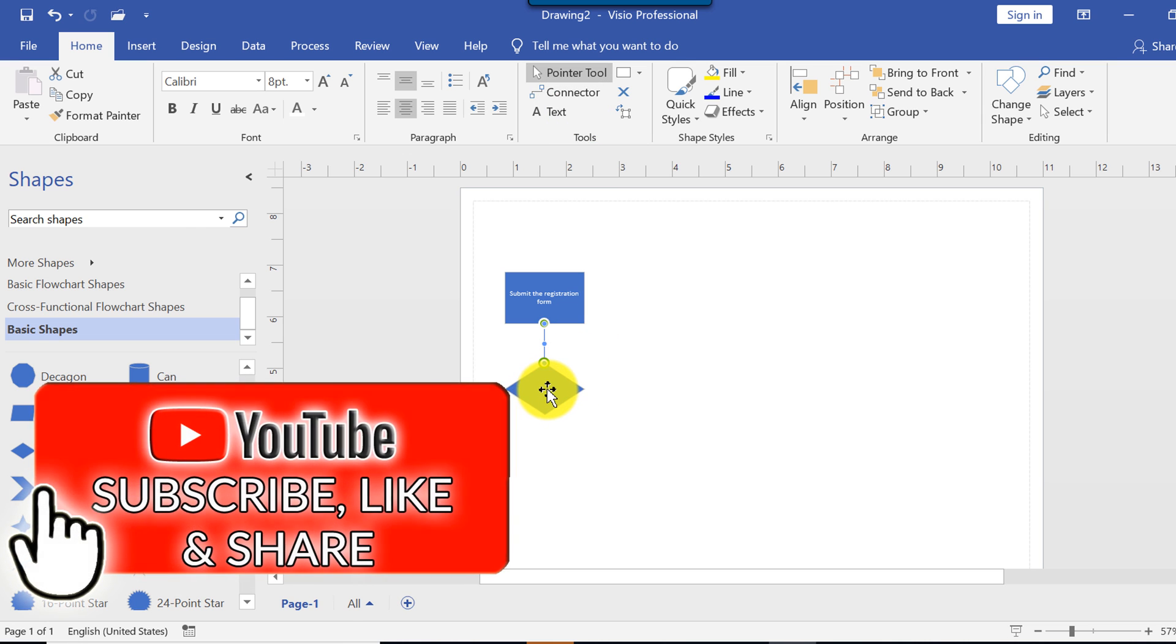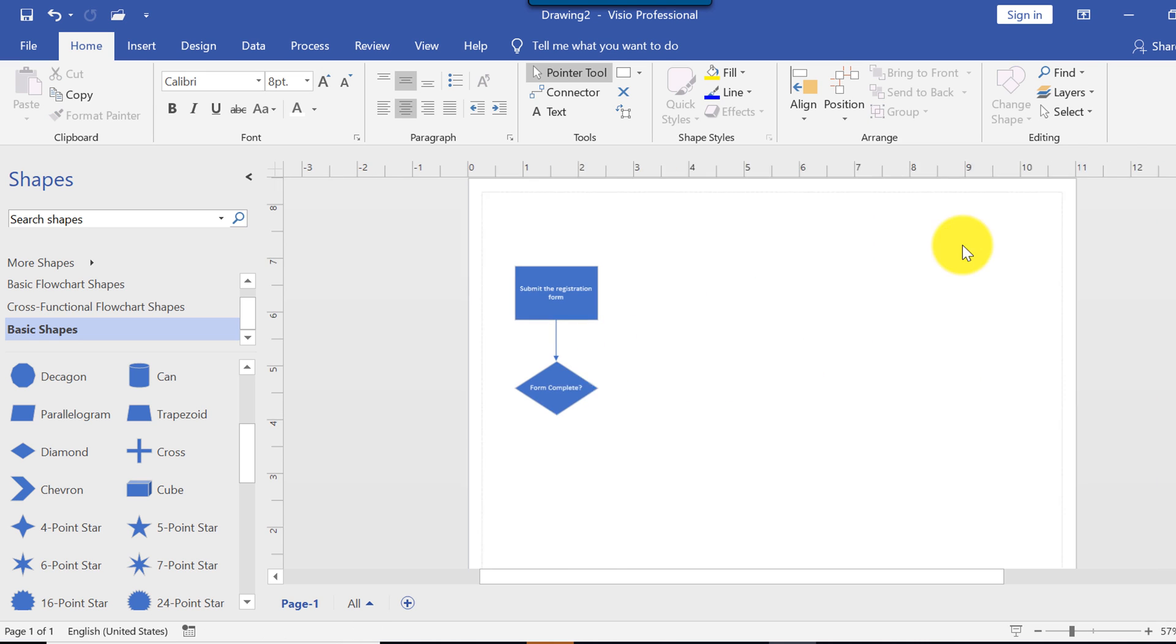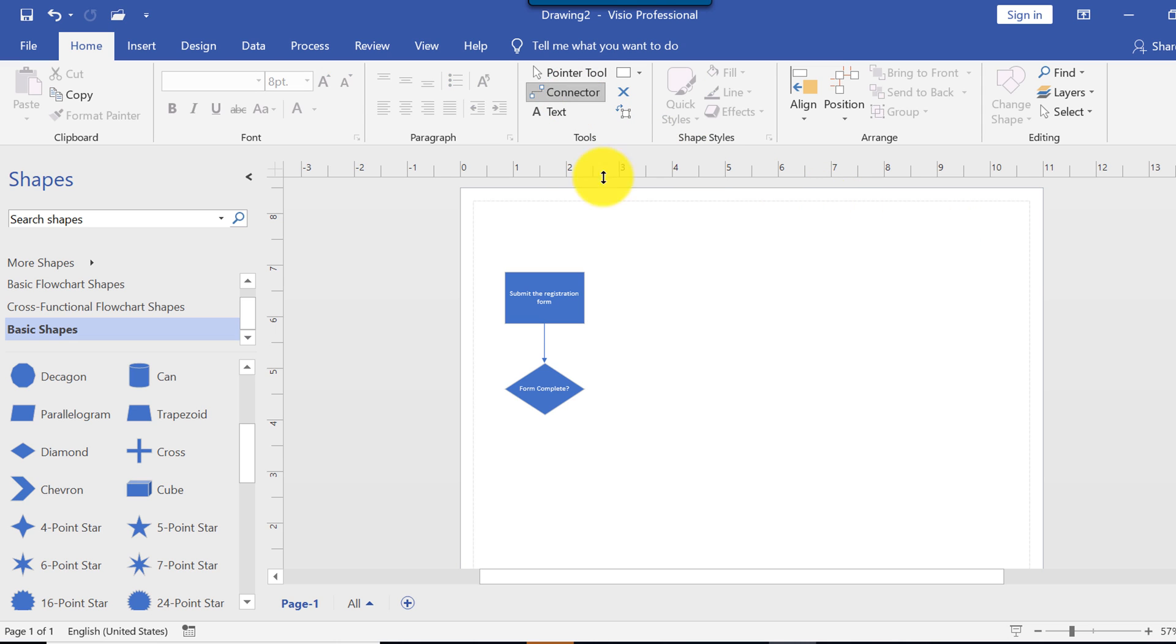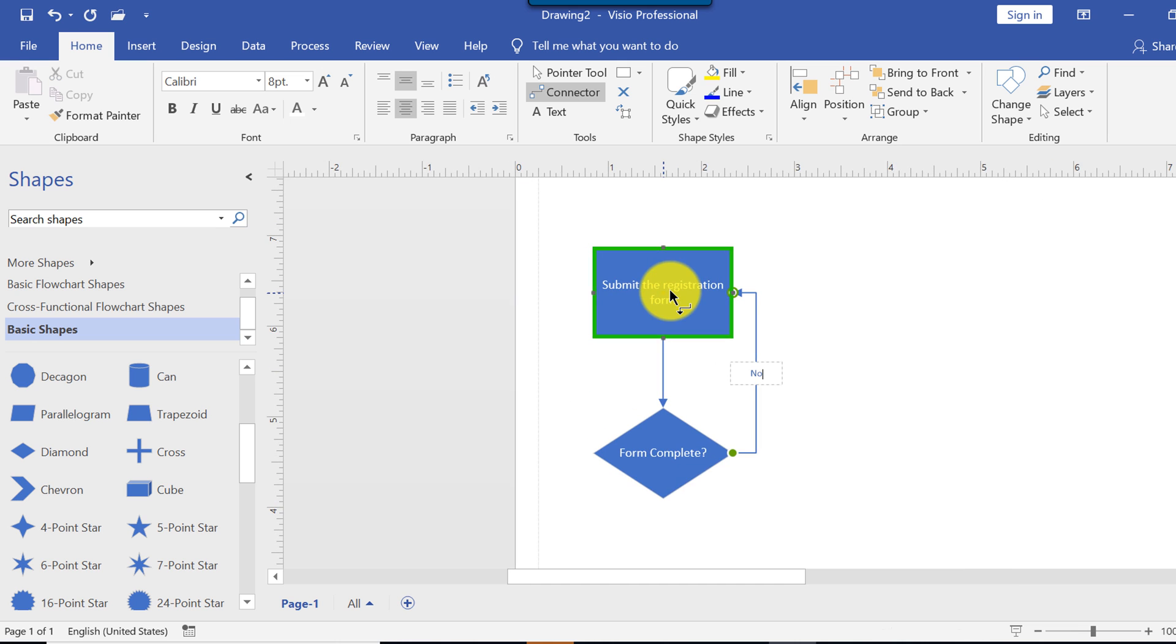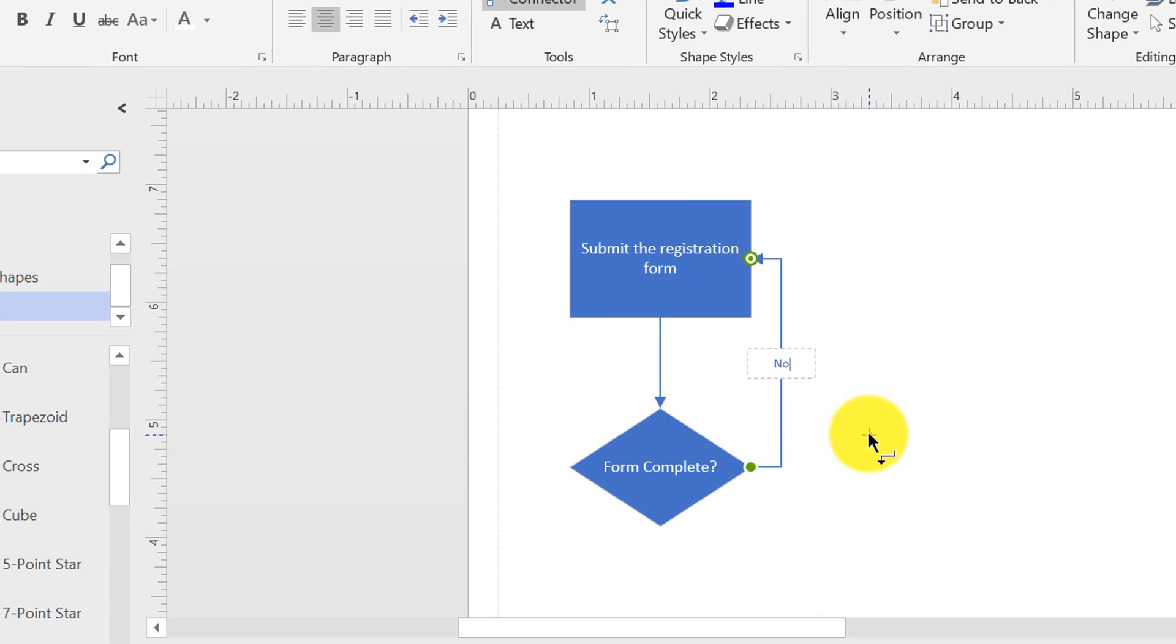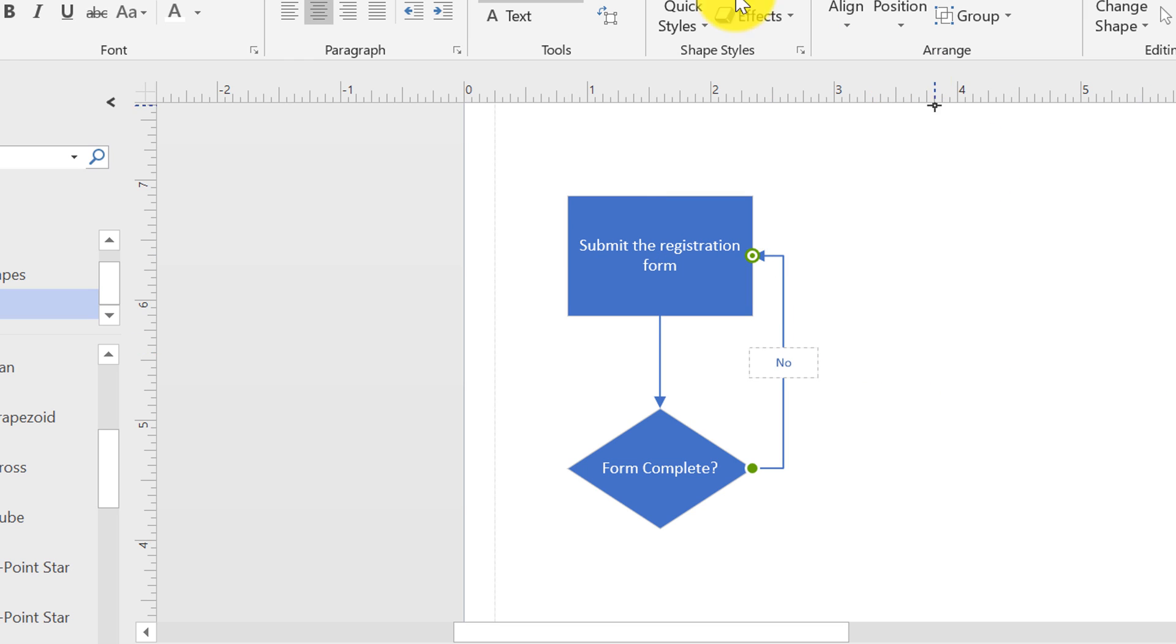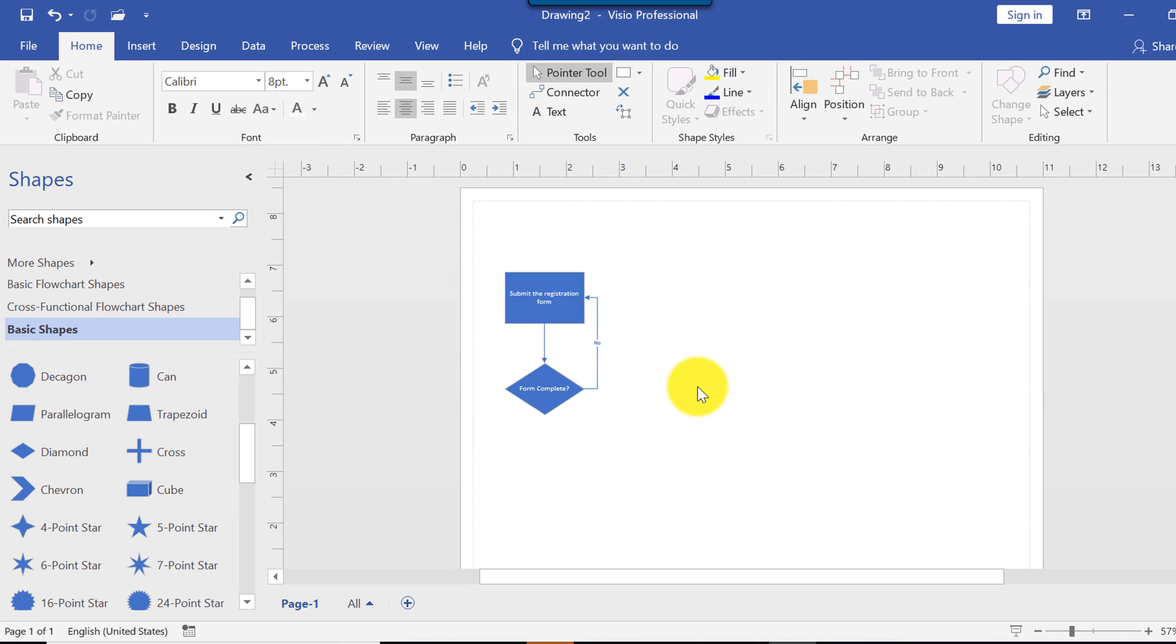I'm going to switch back to the pointer tool. Double click on the diamond and type here form complete. Put a question mark here because this is a decision point. And now I can draw a line from diamond back to the submission form. And I'm going to indicate no. And you see now I didn't double click. I just had the connector selected and I started typing. And I hit enter. Or I need to switch back to the pointer tool. And I do have no here.